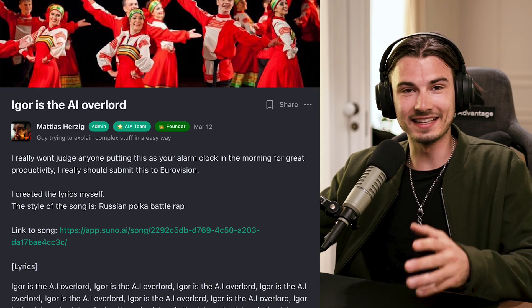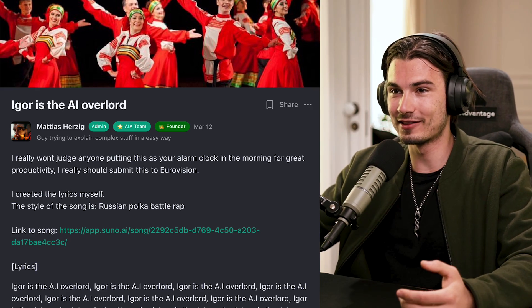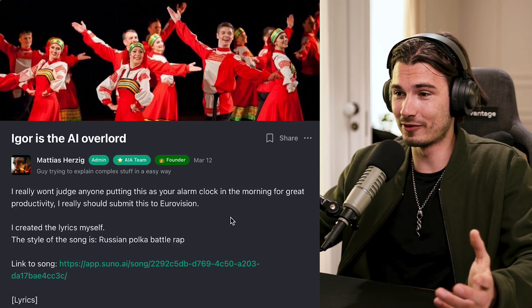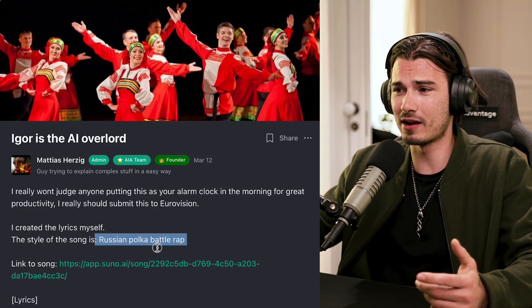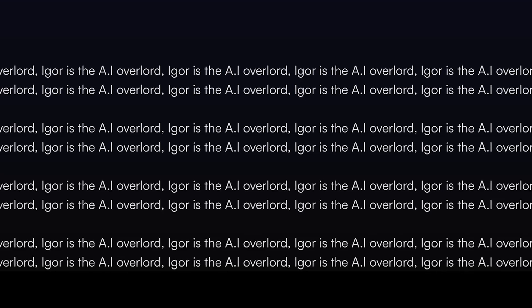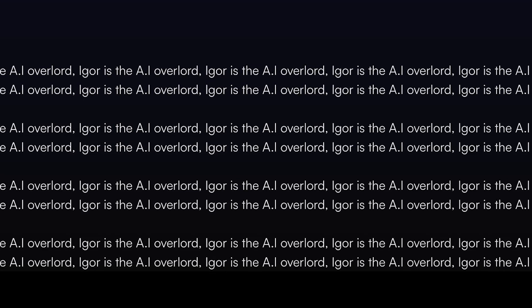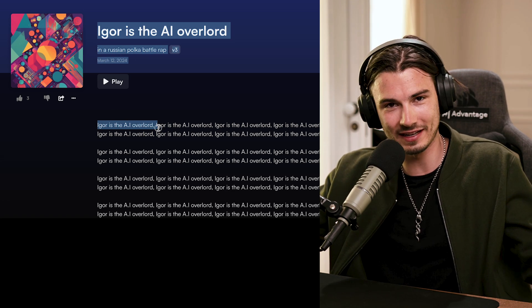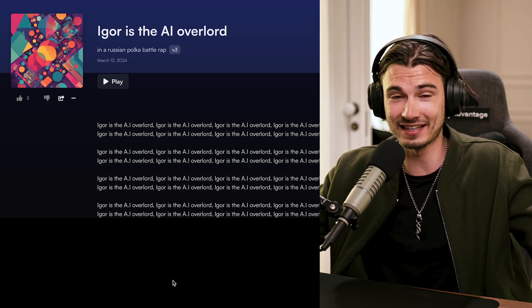One more example, and this one is just meant to be funny. Matthias, who runs a lot of events and challenges inside the community, created this thing he calls 'Igor is the AI Overlord.' This is pure satire — it's just meant to be ridiculous. It's a Russian polka battle rap with incredible custom lyrics. He didn't even use AI to craft these — it just repeats the same thing over and over again. This is a really fun one you could recreate for any of your friends.